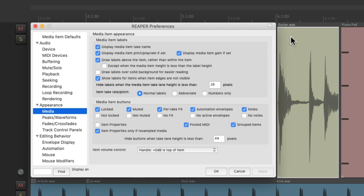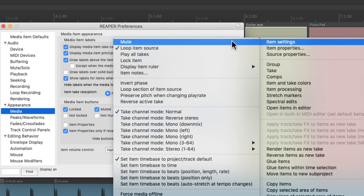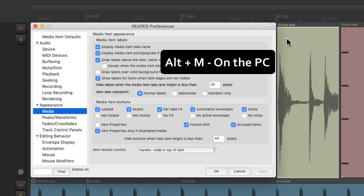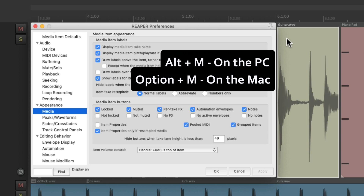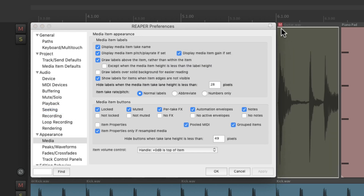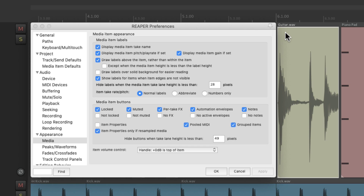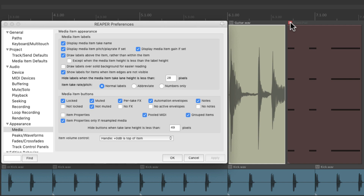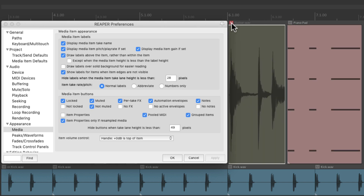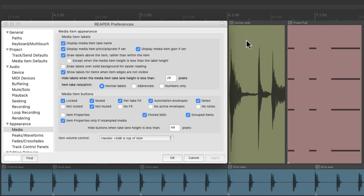The same thing applies if our items are muted. Select an item, either right-click it, go to item settings and mute it, or use the keyboard shortcut Alt+M on the PC or Option+M on the Mac — that mutes or unmutes it. Then we see the mute button on that item. We can hit it to unmute the item. We don't see that button unless the item is muted, unless we choose this option and apply it — now all items show the mute button all the time.